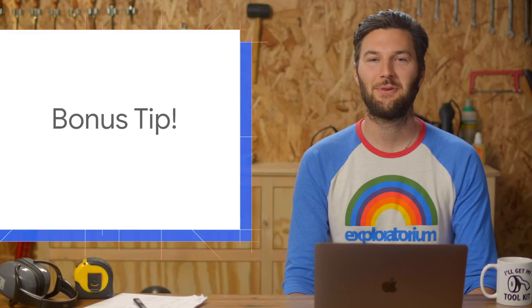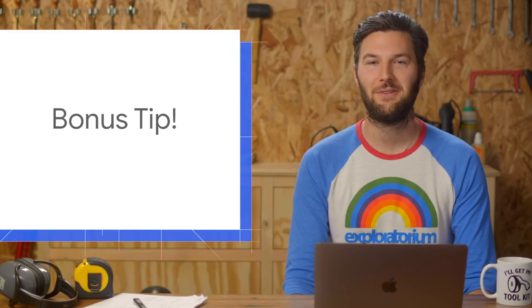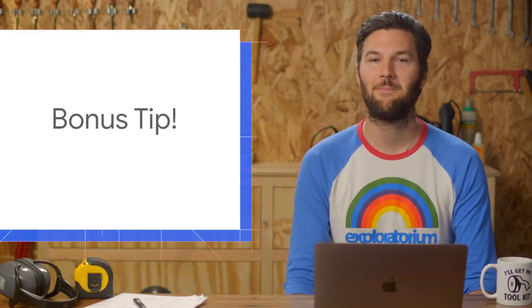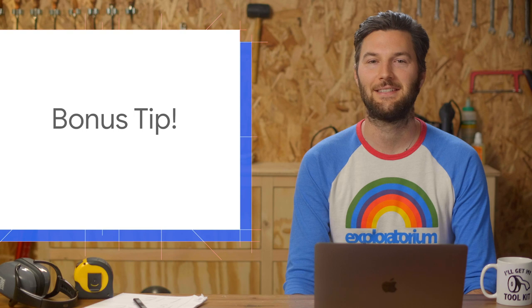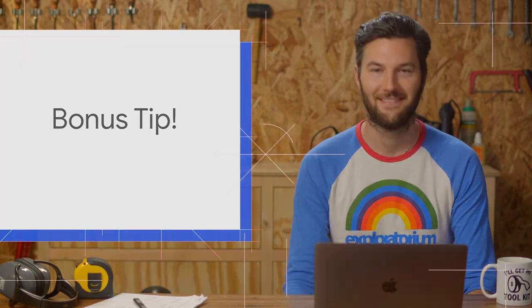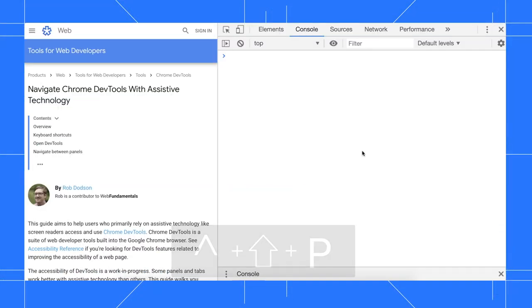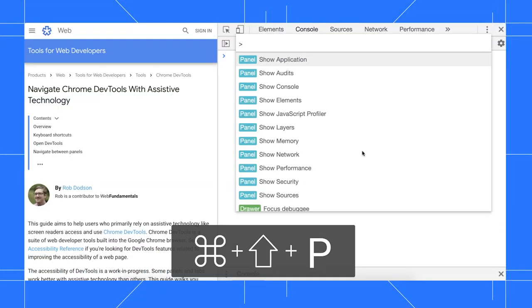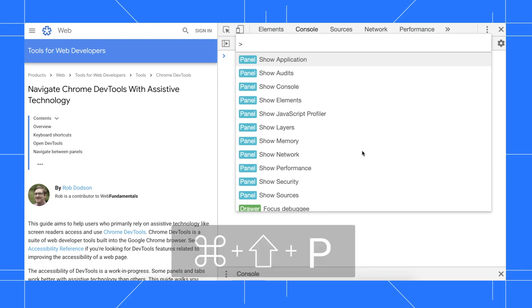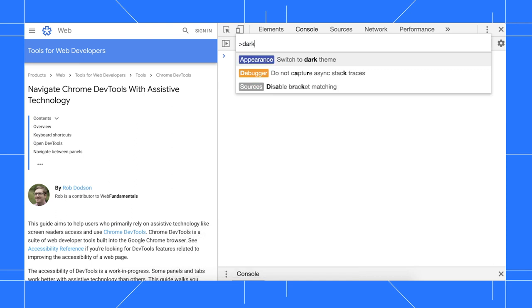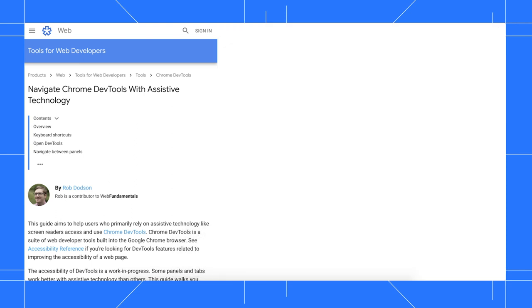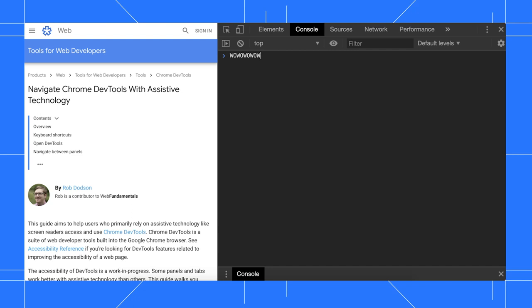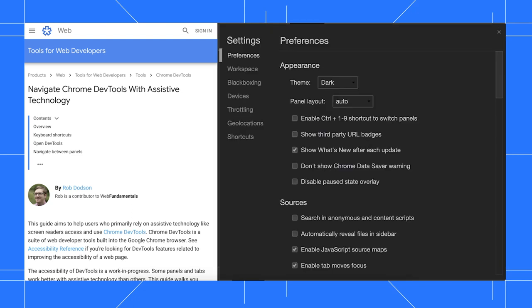Here's a bonus tip on how to enable the built-in dark theme that we've had since 2016. Press Ctrl-Shift-P or Command-Shift-P on Mac to open the command menu. Type dark, and then press enter to run the switch to dark theme command. You can also access this from settings, preferences, appearance, theme.